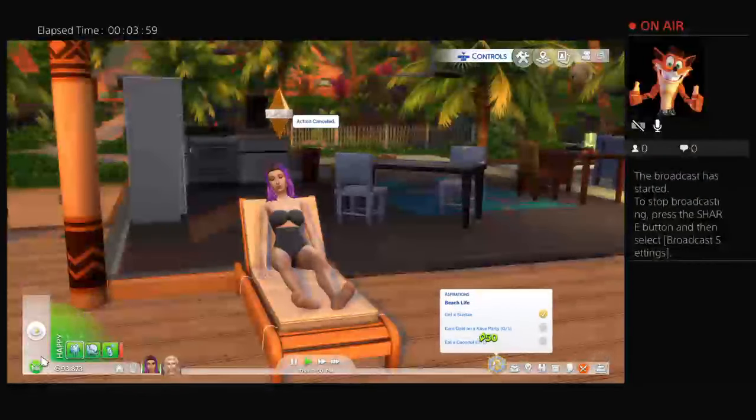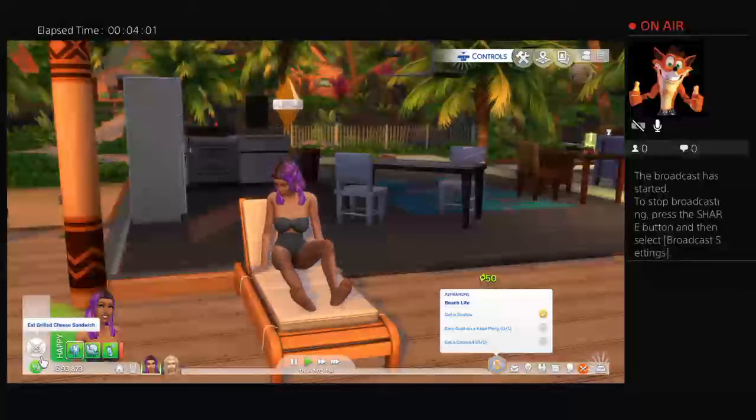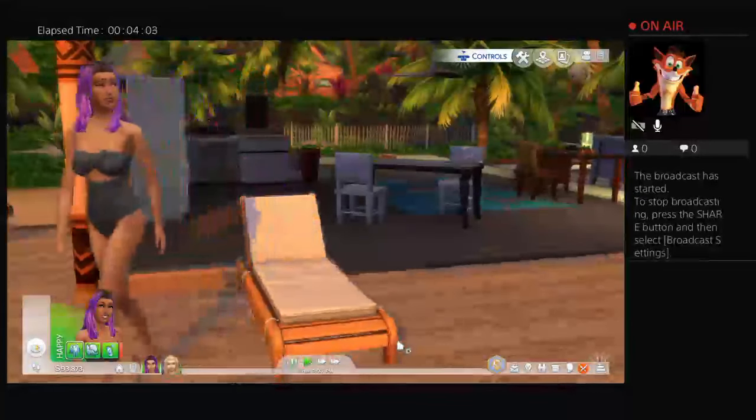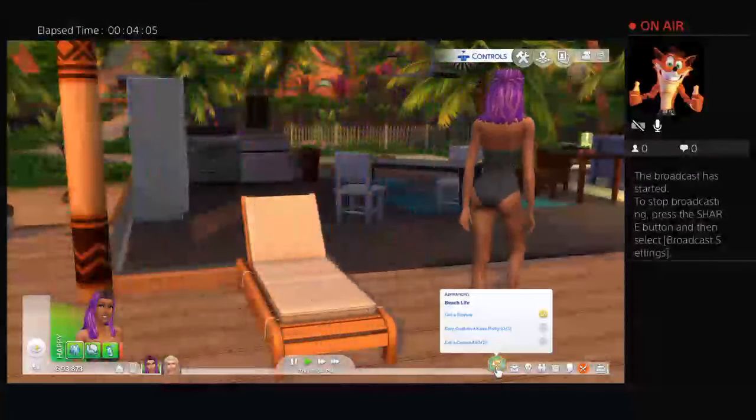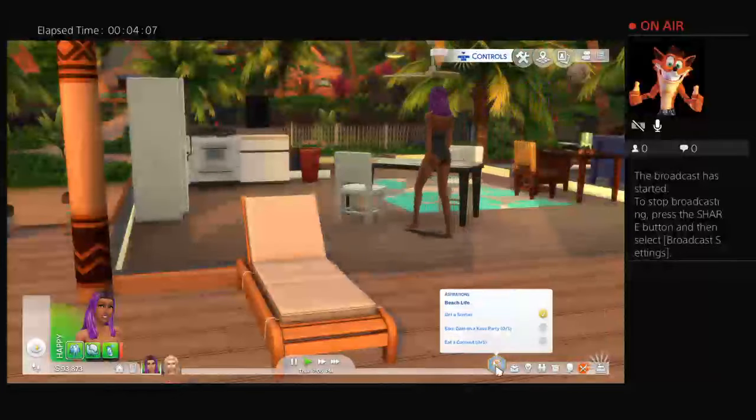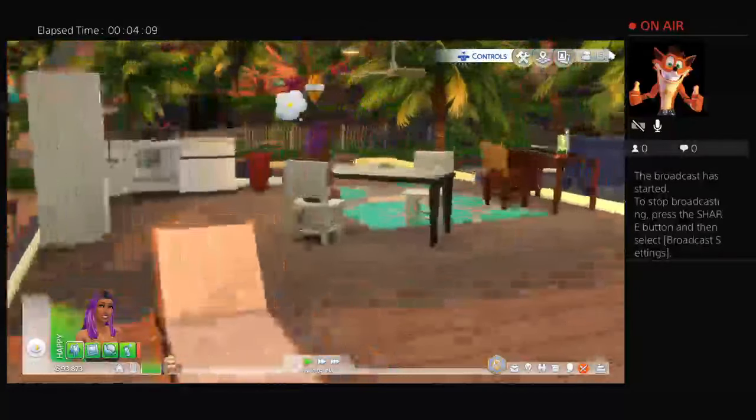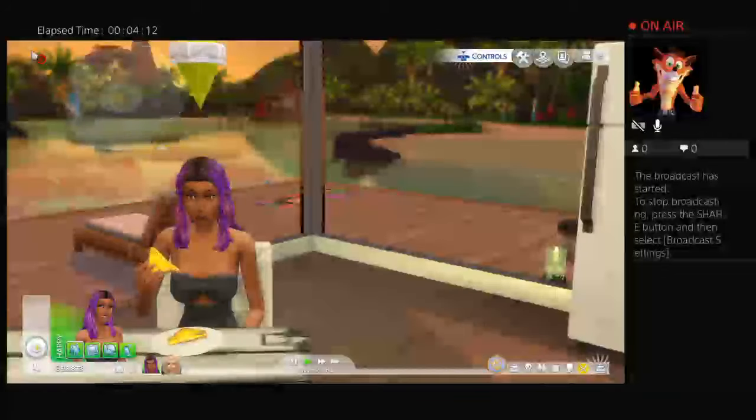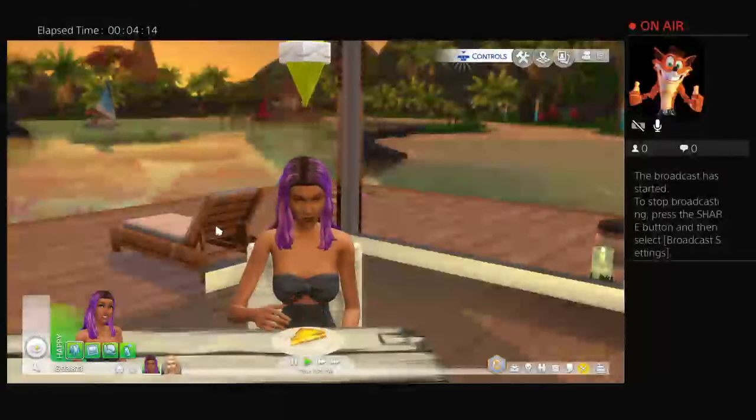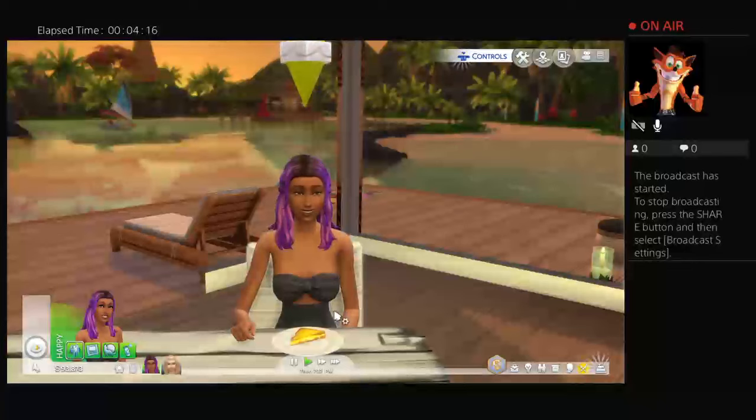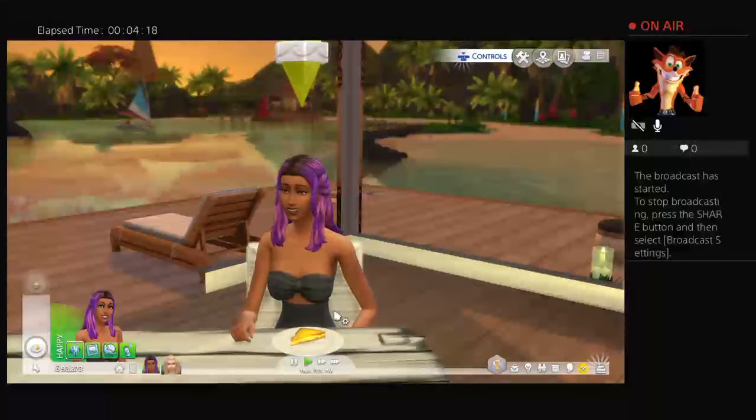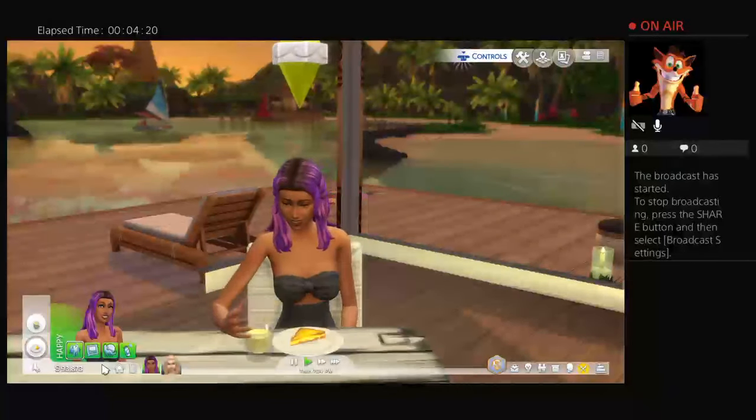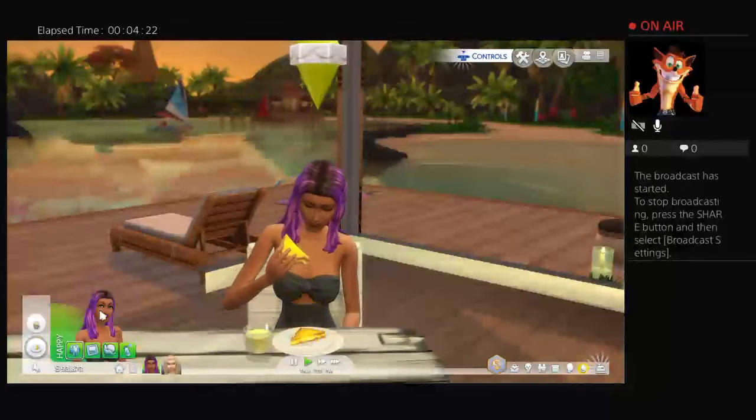You can stop sunbathing now because you have a suntan anyway. She has a suntan which is pretty nice. I actually like her with a suntan, it's actually quite pretty. Yeah, she's gonna eat some more food now and have a little drink.